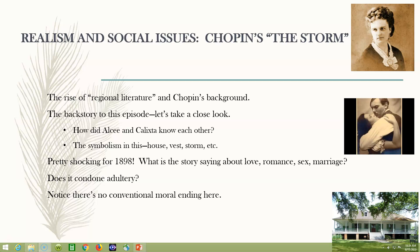He told her if she and the babies liked it in Biloxi, just stay a month longer. His wife Clarice, upon receiving his letter, was charmed. She and the babies were doing well, the society was agreeable, and many old friends were at the bay. The first free breath since her marriage seemed to restore the pleasant liberty of her maiden days. She liked being there — it was like being single again, having girls' time at the beach. Devoted as she was to her husband, their intimate conjugal life was something she was more than willing to forego for a while. So the storm passed and everyone was happy.